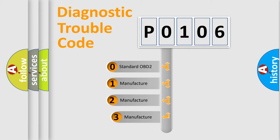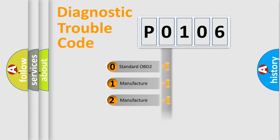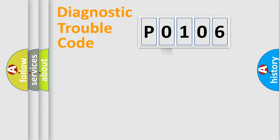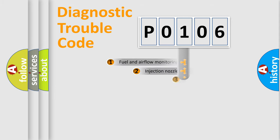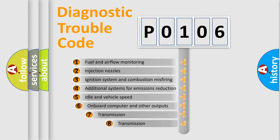If the second character is expressed as 0, it is a standardized error. In the case of numbers 1, 2, or 3, it is a manufacturer-specific expression of the car-specific error.